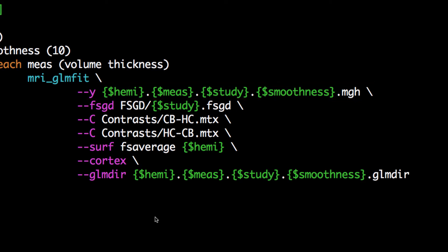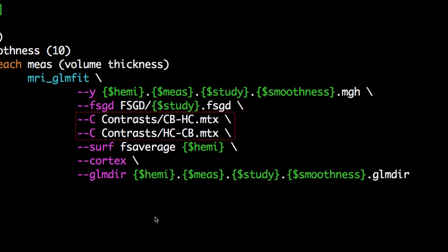The FSGD file specifies which class corresponds to which subject, and the contrast files make contrast maps and calculate the significance of the contrast at each vertex. Here, we've only specified two contrast files, but you can make as many as you like.